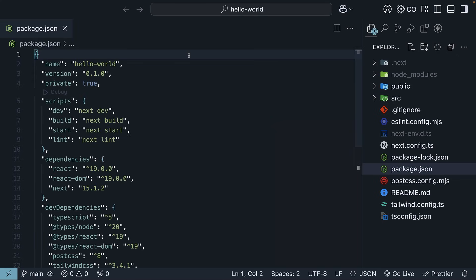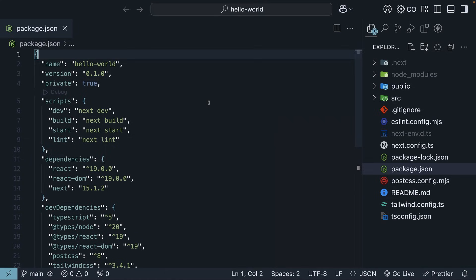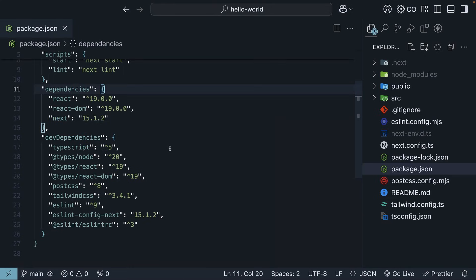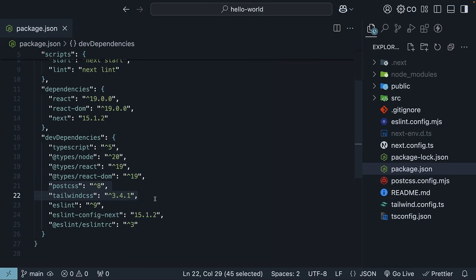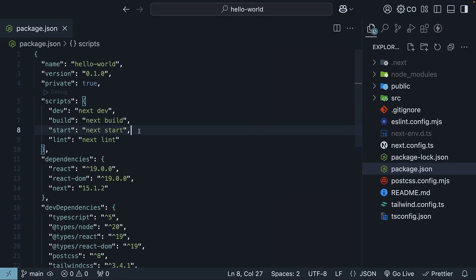First, we have package.json. This is where all our project dependencies and scripts live. For dependencies, we've got the essentials: Next.js version 15, React and React DOM version 19. Depending on what you choose during setup, you might also have TypeScript with its types, Tailwind with PostCSS, and ESLint packages. The scripts section is pretty straightforward — dev for development mode, build for production builds, start for running the production server, and lint for setting up Next.js's built-in ESLint configuration.